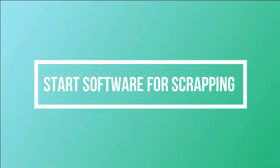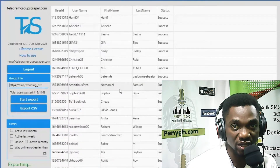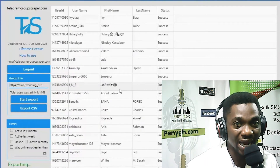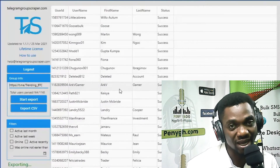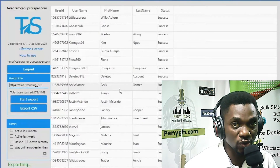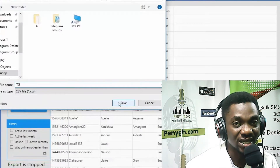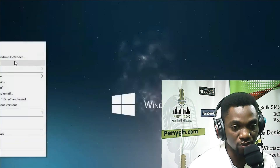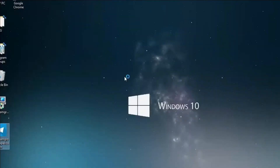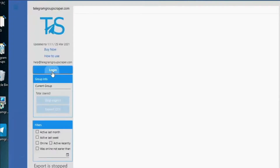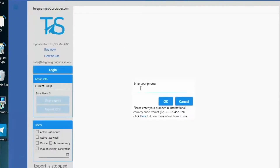The next stage is to start the software and begin to scrape members from a group of your choice. You need to research the group that you want to scrape and get the group link, because you're going to use this in the software and it will pull all active members into your new group. Run the software as an administrator to get all the admin privileges, then log in with your mobile number.